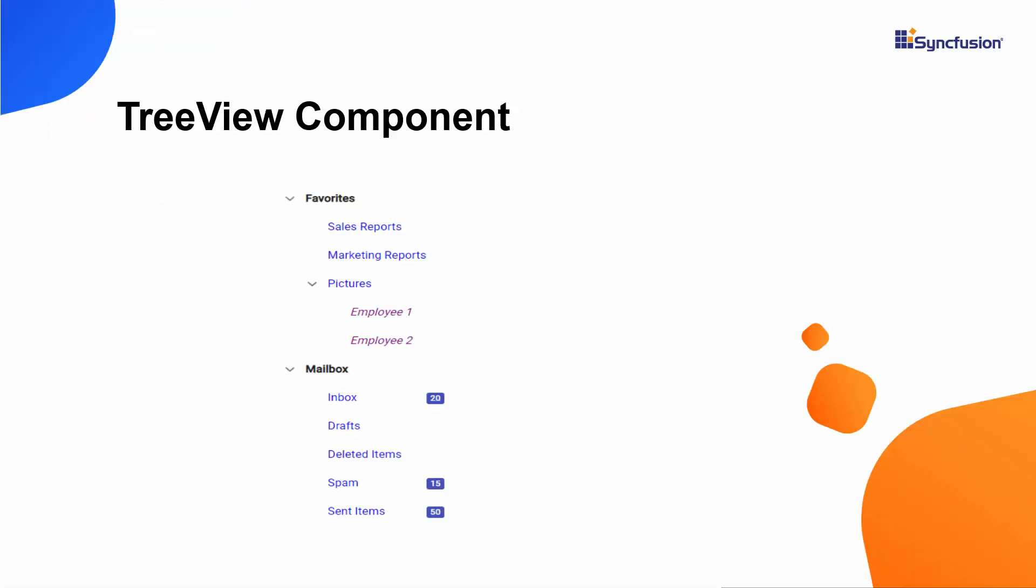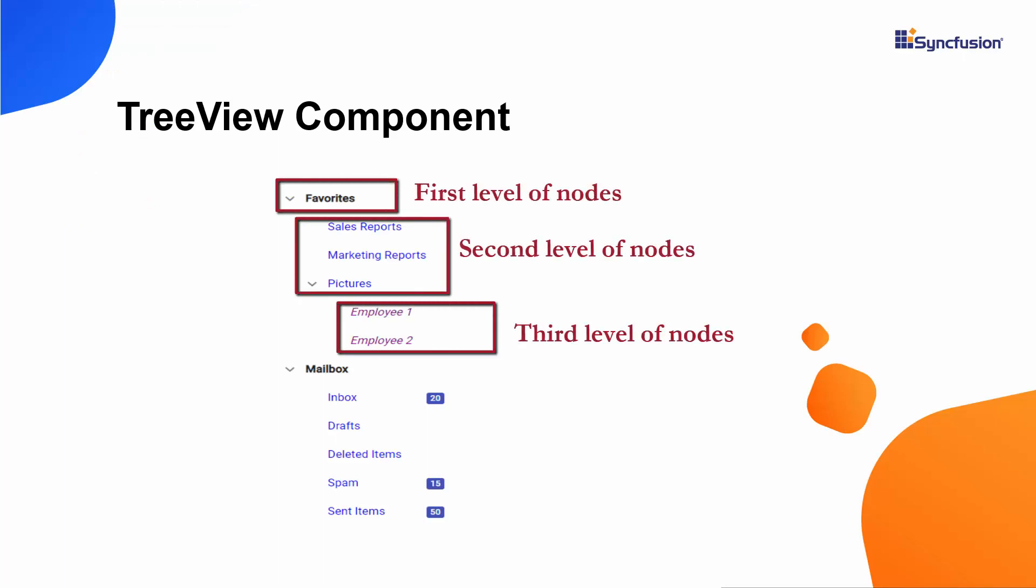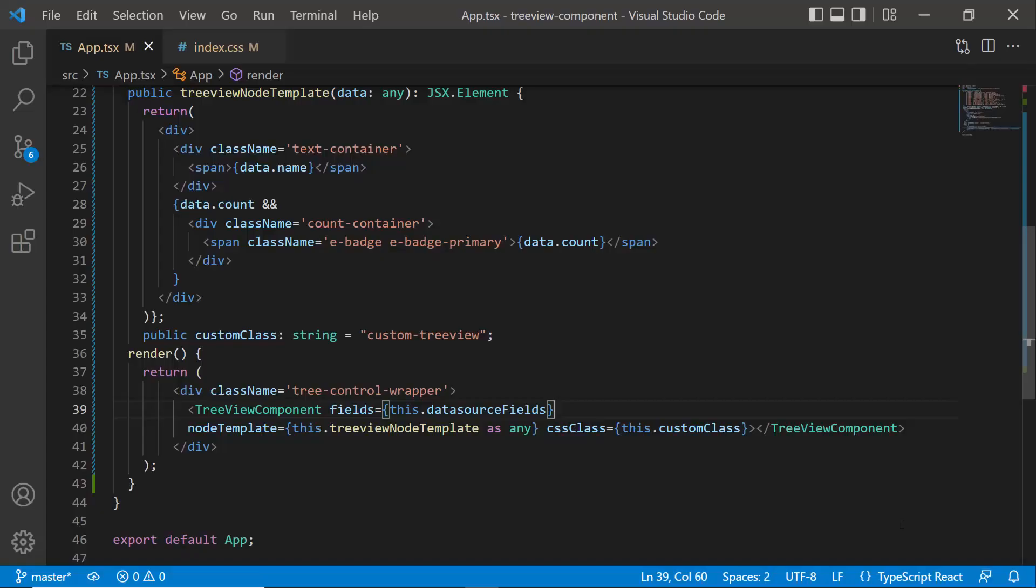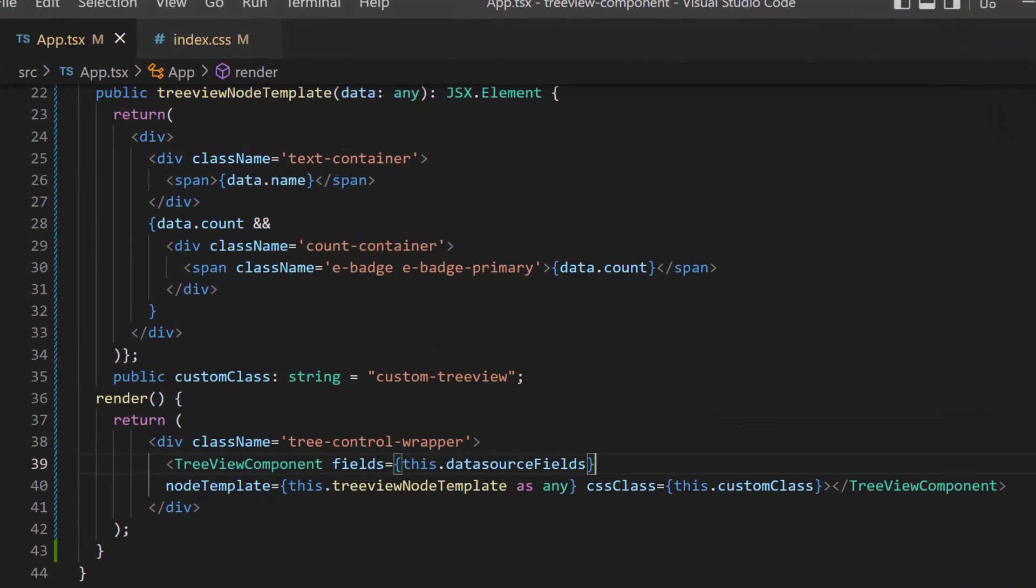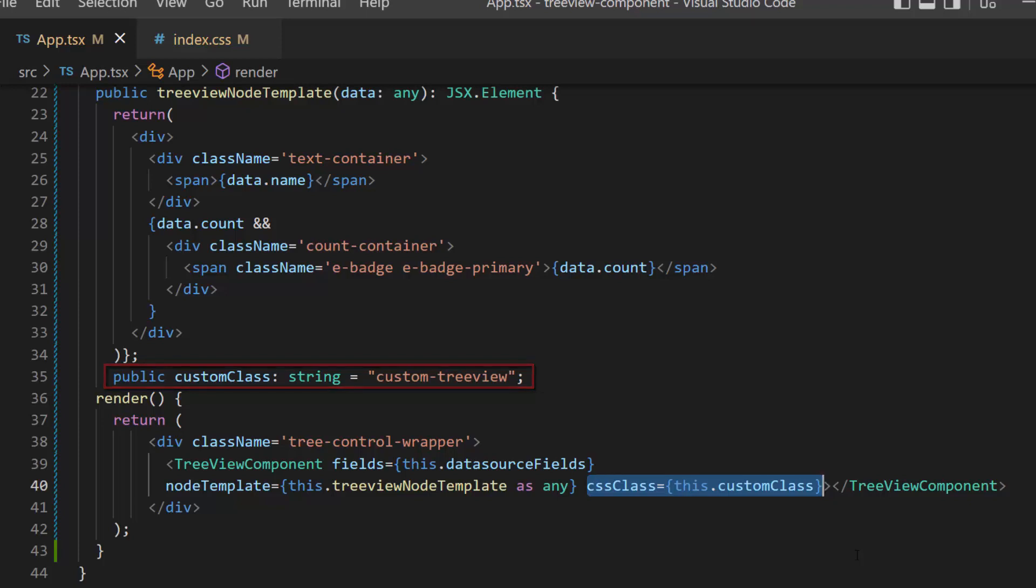Suppose I want to customize the nodes based on their levels. Then, I will set custom styles for each level of node using the CSS class property. As you know, I have already defined the CSS class property for the TreeView component. So, let me use this class to customize the node levels.